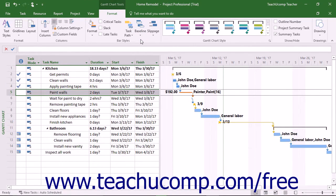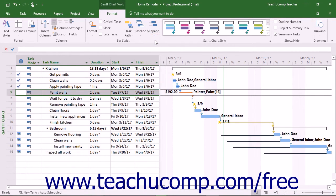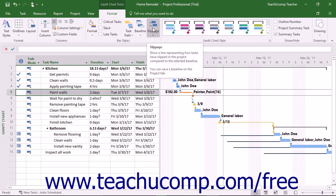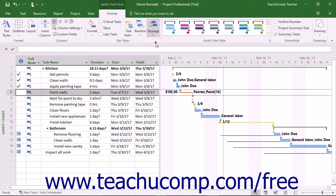To view the amount of slippage within project file tasks when compared to a selected baseline, click the Slippage button and then choose a baseline from the drop-down menu. This shows task slippage lines in the Gantt Chart where tasks have gone over the amount of time scheduled in the baseline. You can repeat this process to toggle the display of the slippage lines back off when you are finished.